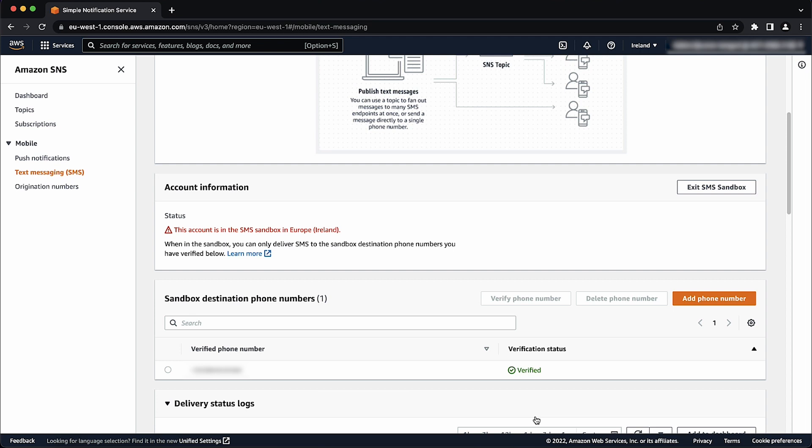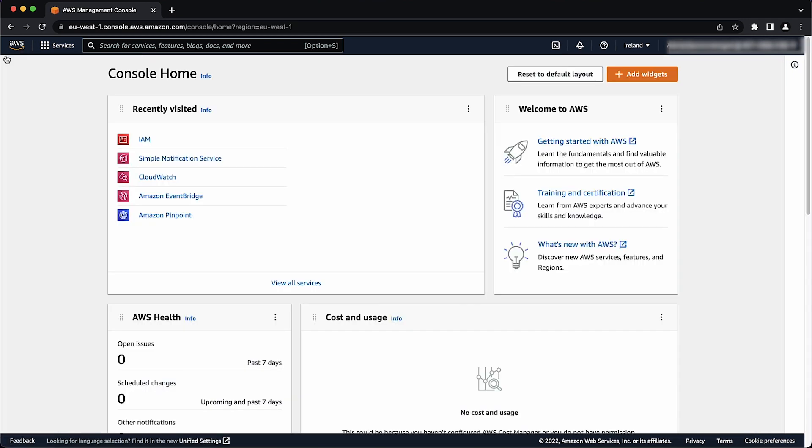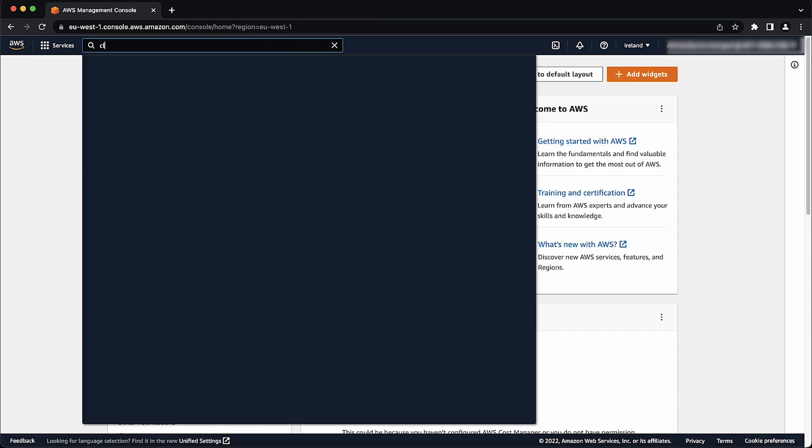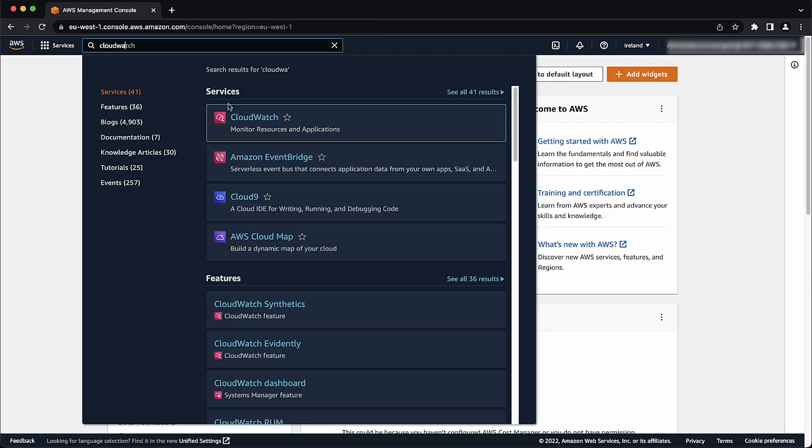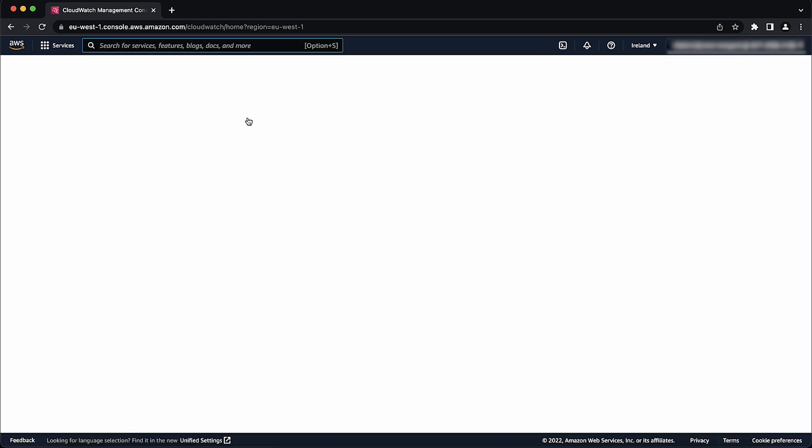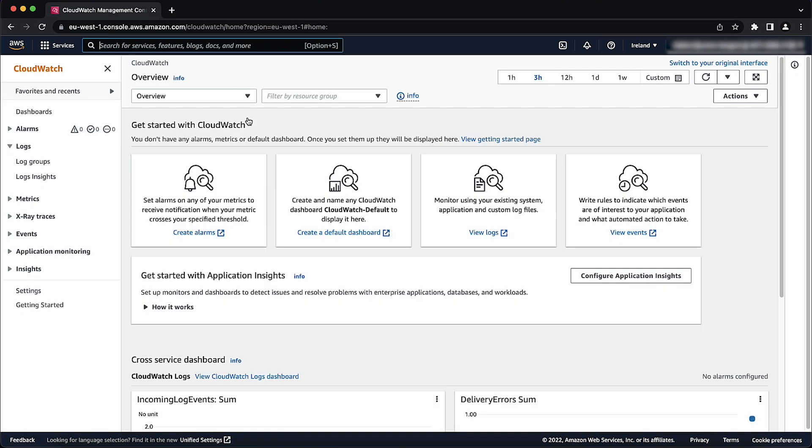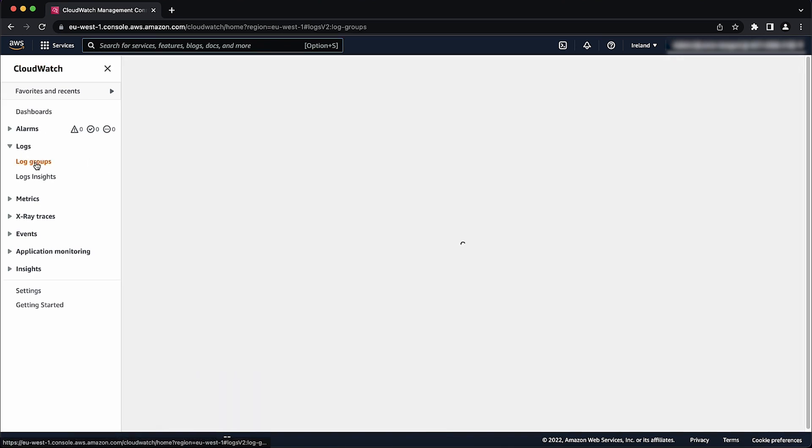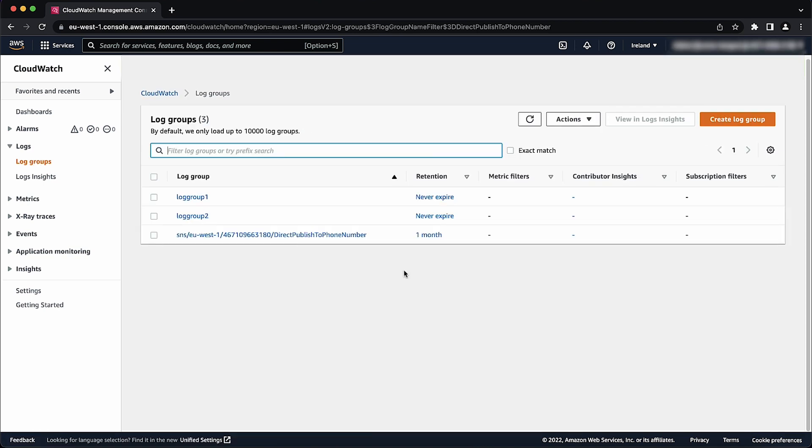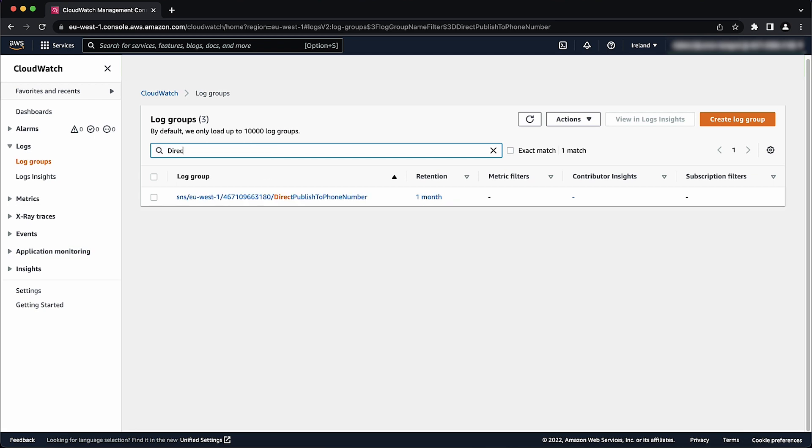Open the Amazon CloudWatch console. On the navigation pane, expand logs and then choose log groups. In the filter search box, enter direct publish to phone numbers to find only SMS log groups for Amazon SNS.